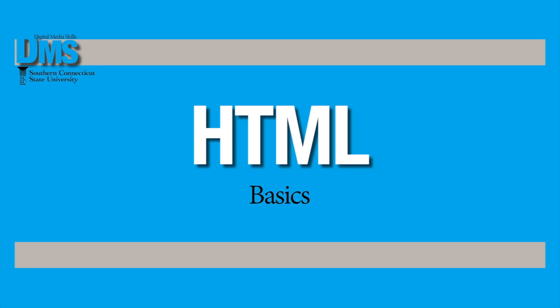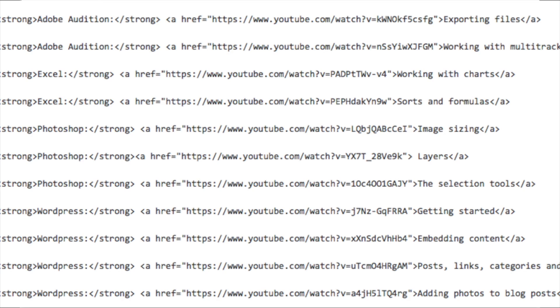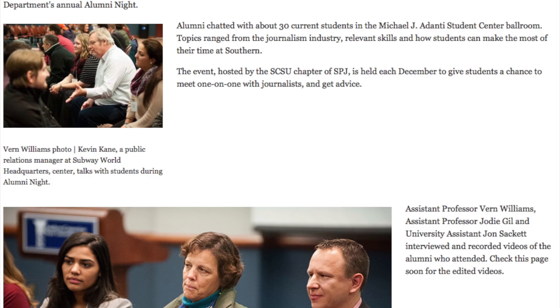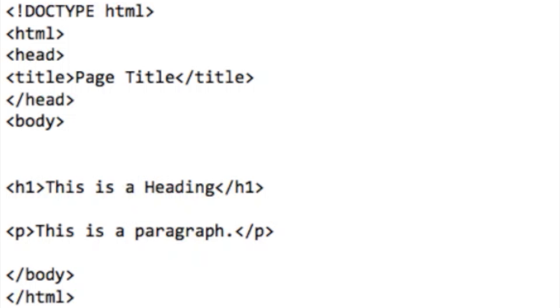HTML coding is the language that you use to tell a browser how to interpret your content on a website or on your blog. Basically, it's a way that you add tags to your information so that the browser can interpret how you want to display it, and whether or not you want there to be photos, videos, different embeds, or links as part of your content.